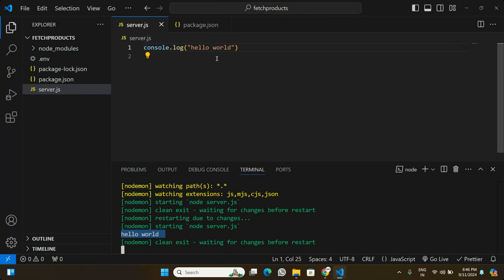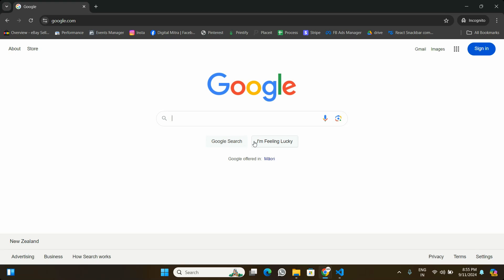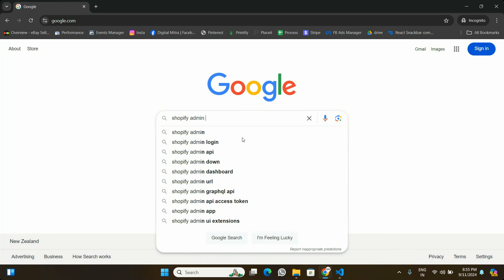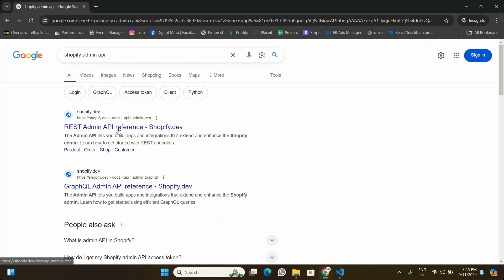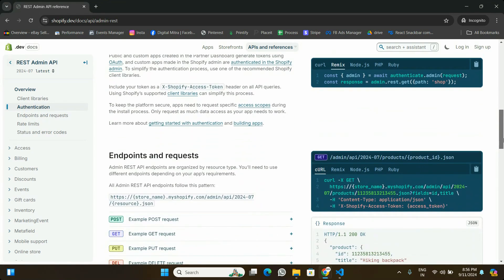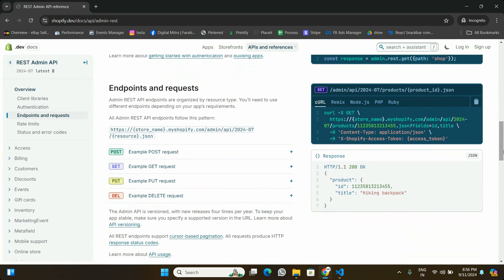Now we can start exploring the Shopify API and try to fetch products. Let's go to the browser and look at the Shopify API documentation before writing any code. I'm going to search for 'Shopify Admin API', which takes us to the Shopify Admin API documentation. I'll click on the first link — that's the API we are going to use to fetch products.